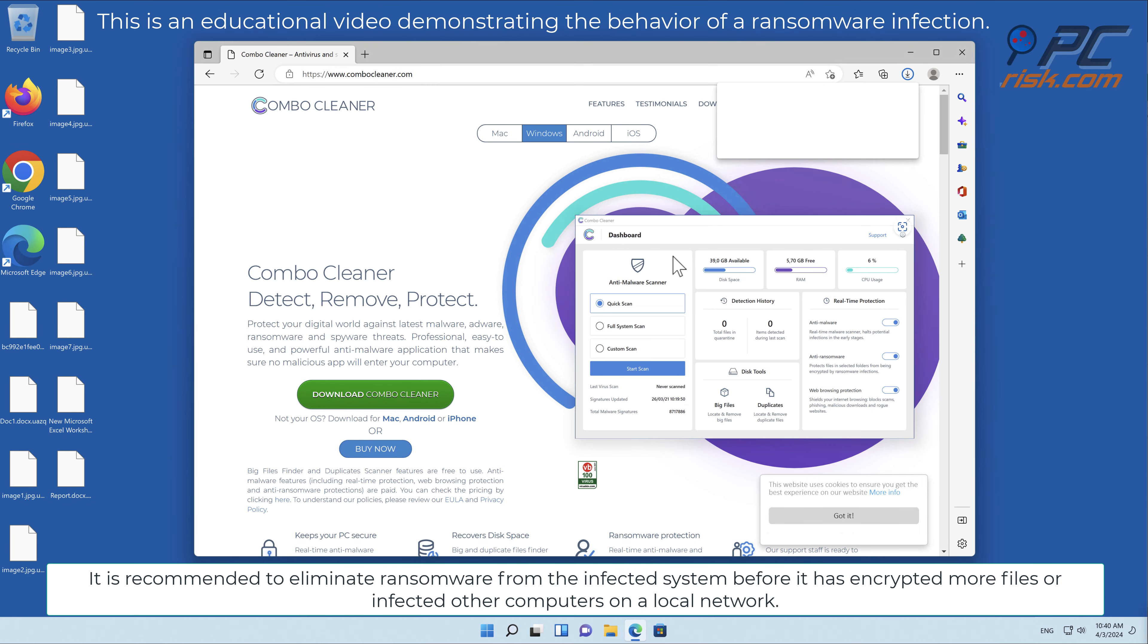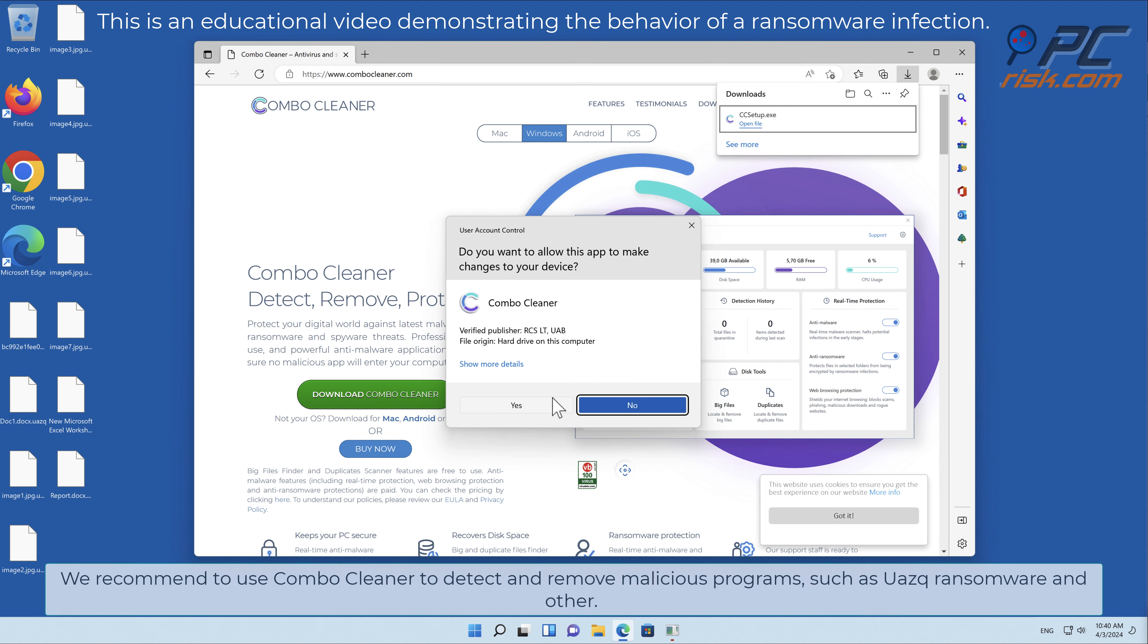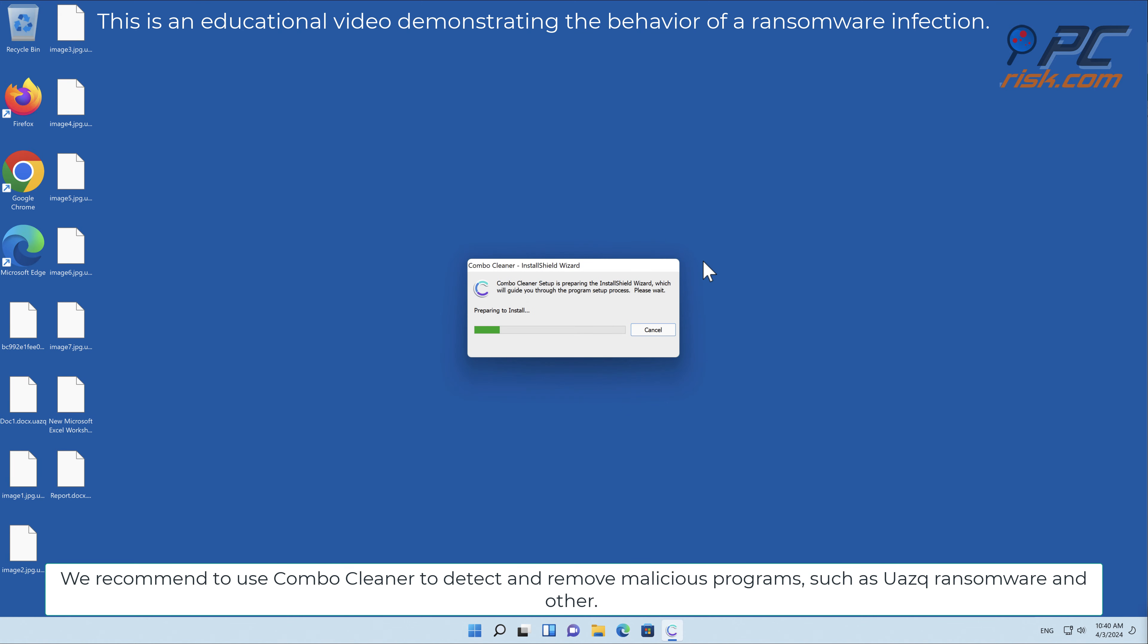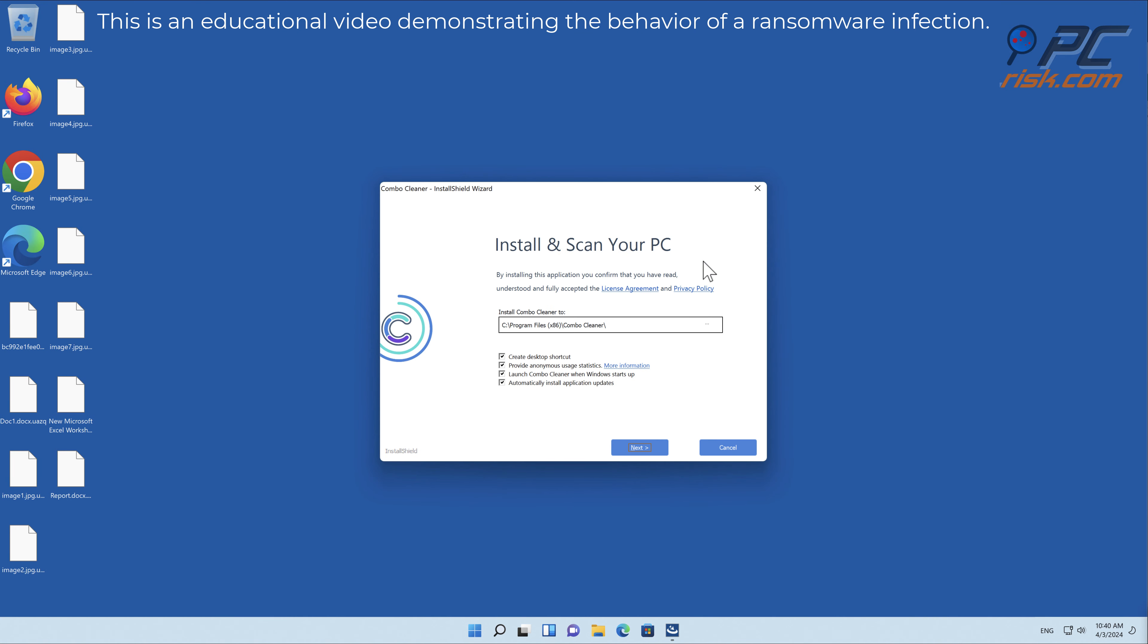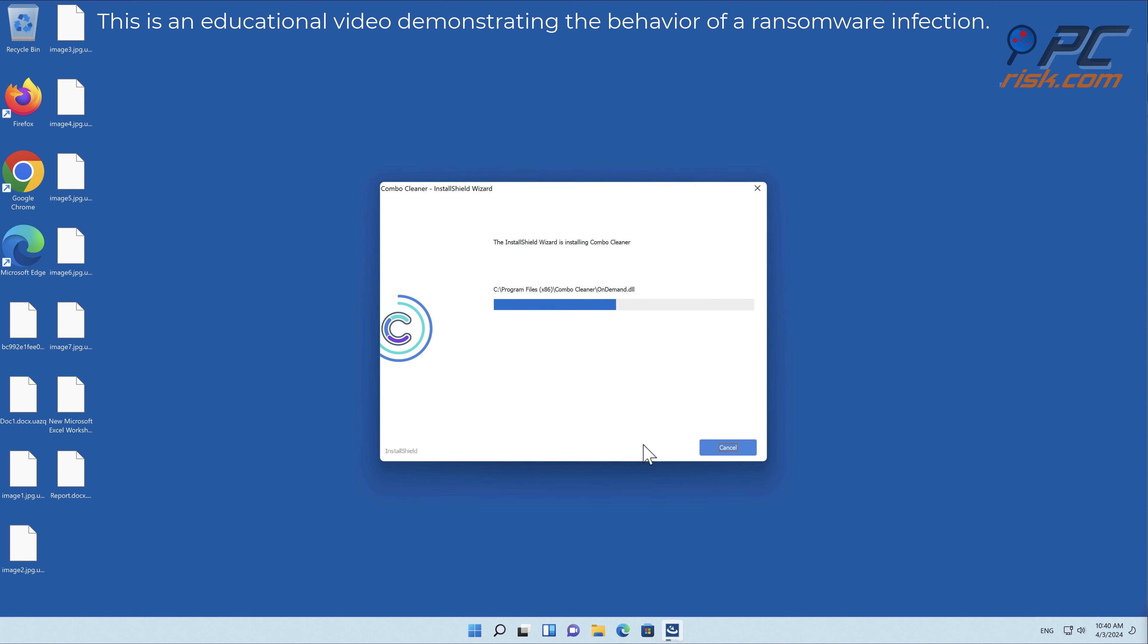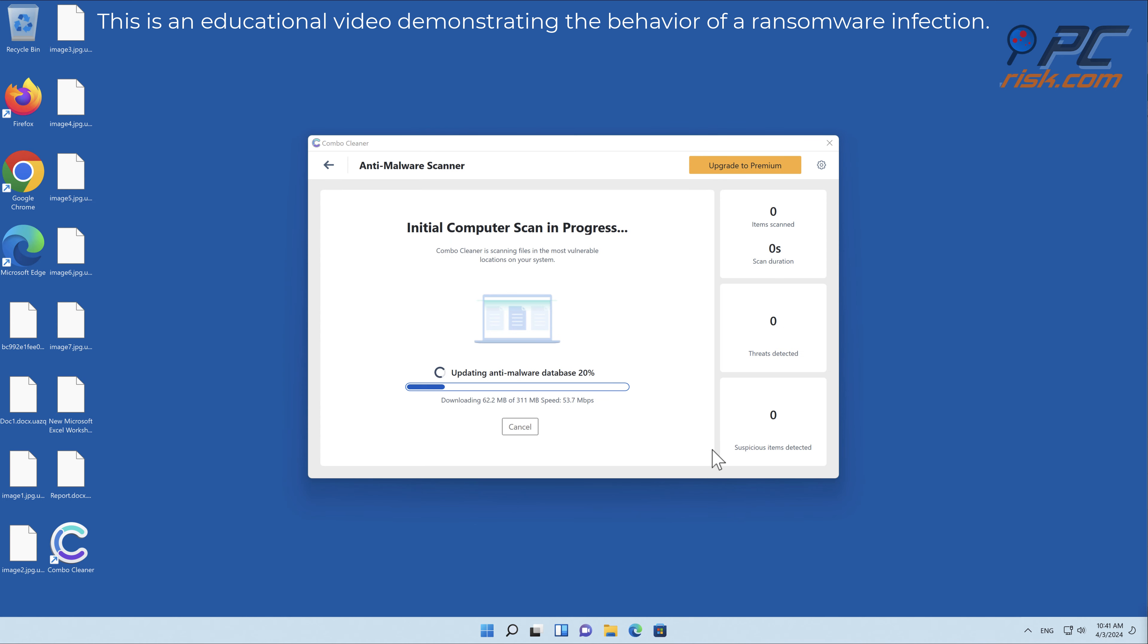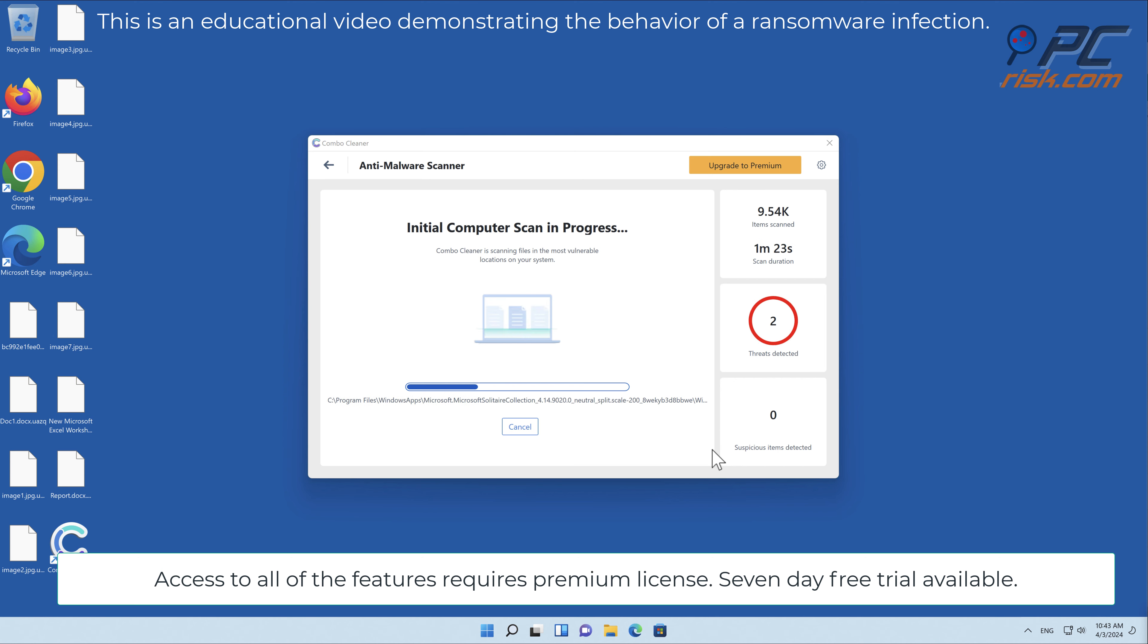It is recommended to eliminate ransomware from the infected system before it has encrypted more files or infected other computers on a local network. We recommend using Combo Cleaner to detect and remove malicious programs such as UAZQ ransomware and others. Access to all of the features requires a premium license. Seven-day free trial available.